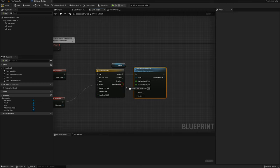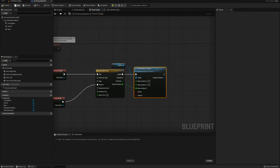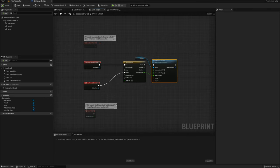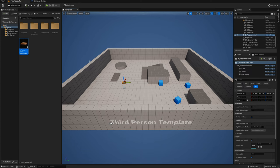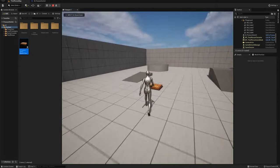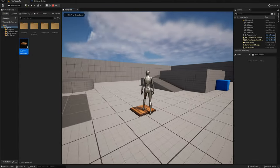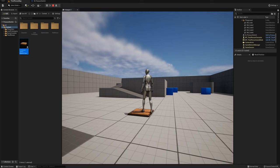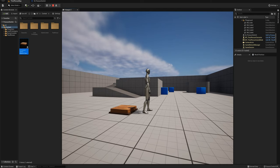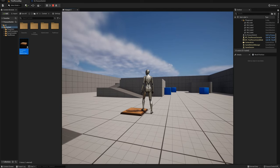That's the basic setup for the pressure switch so far. Let's drag one out into the scene and see how it works — we'll walk onto it. Perfect, that's working basically how we want it.